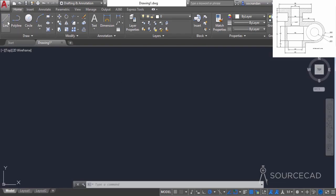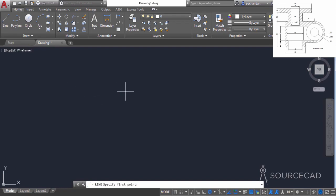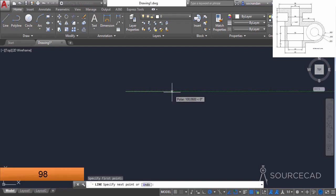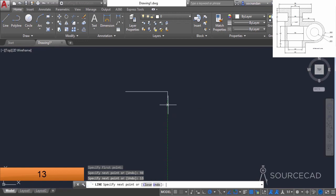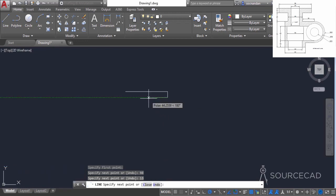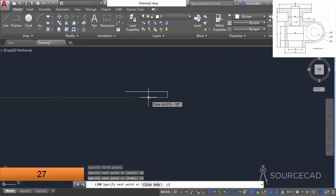Go to the draw panel and select the line command. Click at any point in the drawing area and make a line with a length of 98 units and press enter. Now move your cursor downwards and enter a length of 13 units and press enter. Now move it towards left and enter a distance of 27 and press enter.